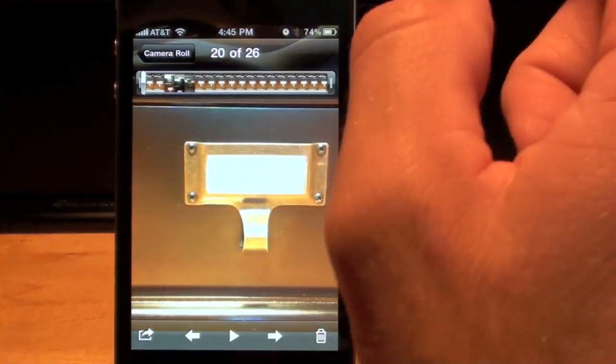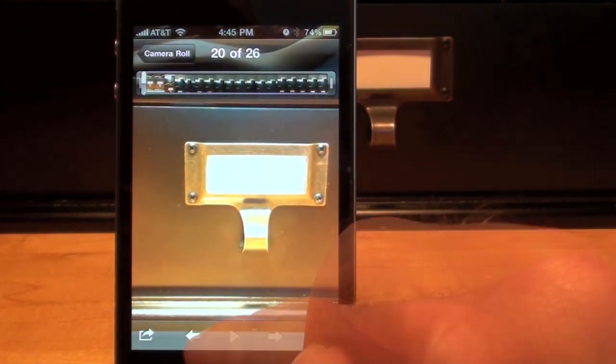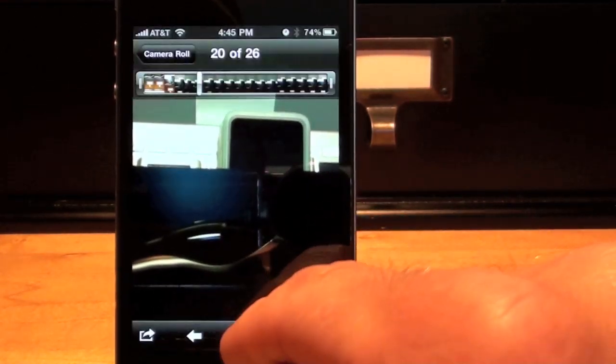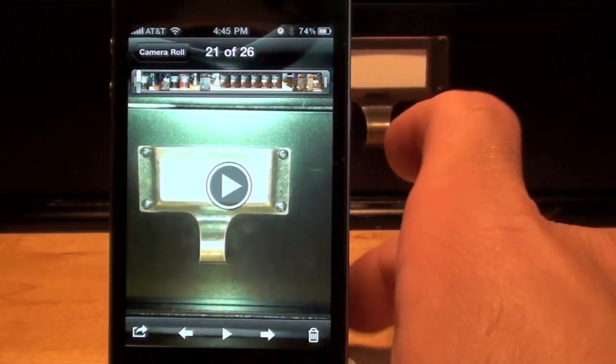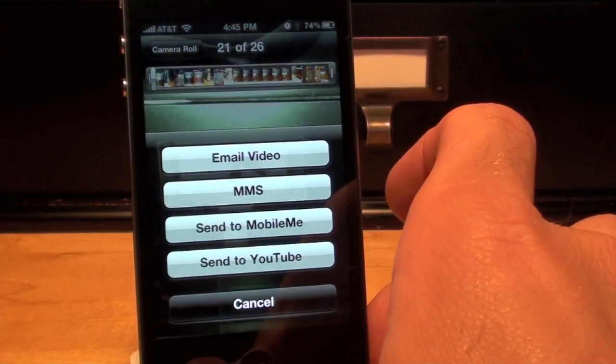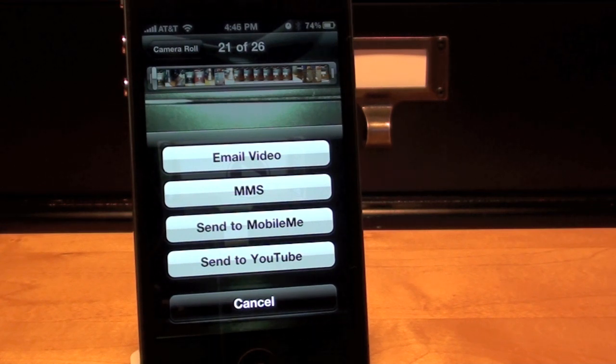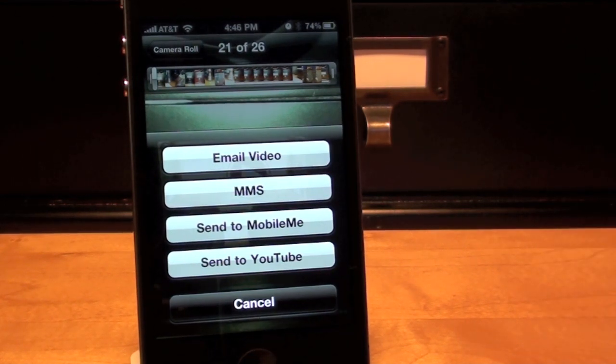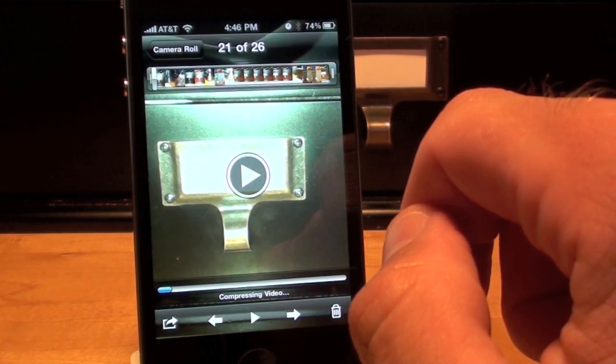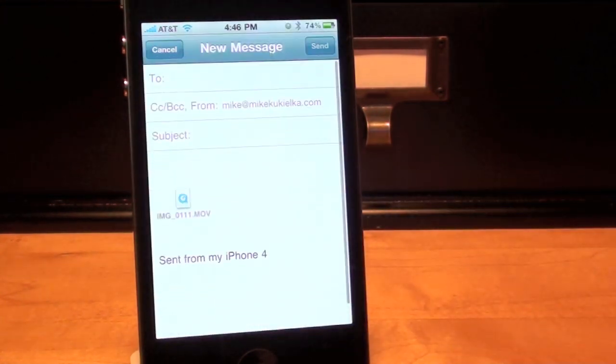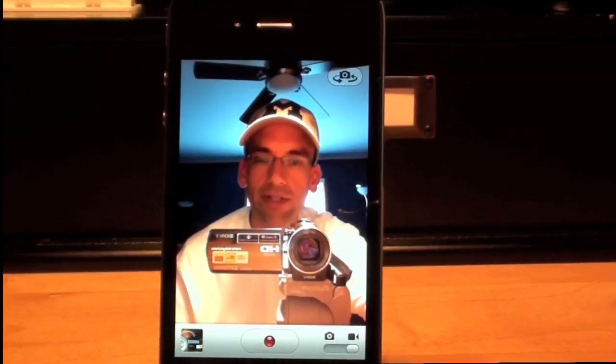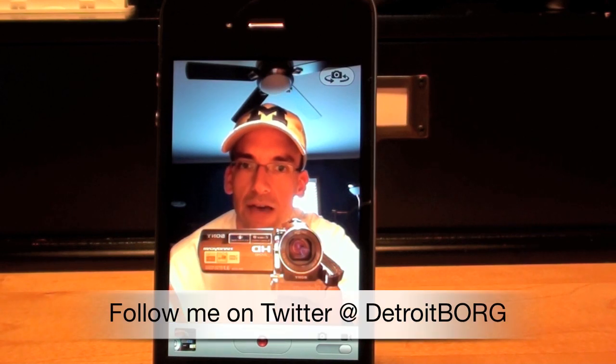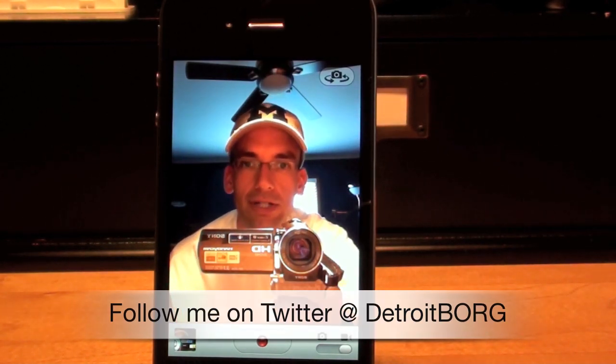And we're done and we have a new timeline for the shortened video. Let's play it. Now let's go ahead and send this video. When I click send I have several options. I can email the video, MMS, send to MobileMe or send to YouTube. Now in the previous video I've shown you how to send to YouTube. So let's just go to email video. So as you can see it's compressing the video and it's added it to the body of the email. So once again guys this is Detroit Borg with a demo of the iPhone 4 cameras and flash. Thanks for watching.